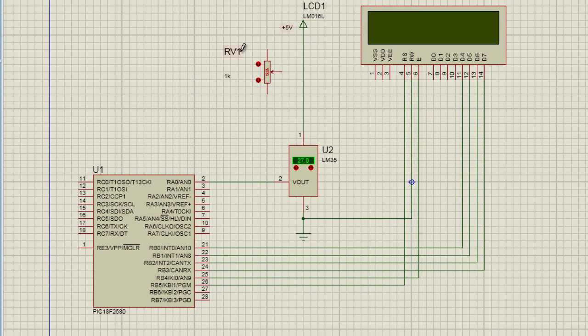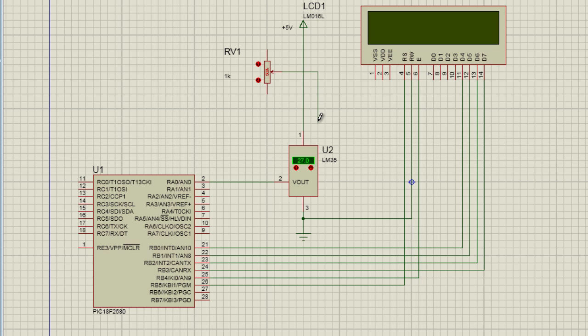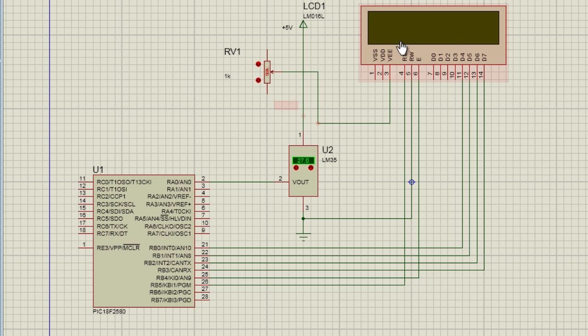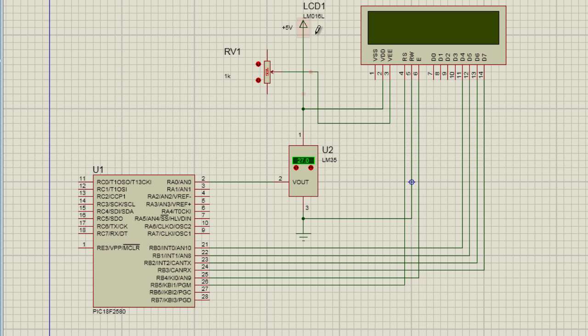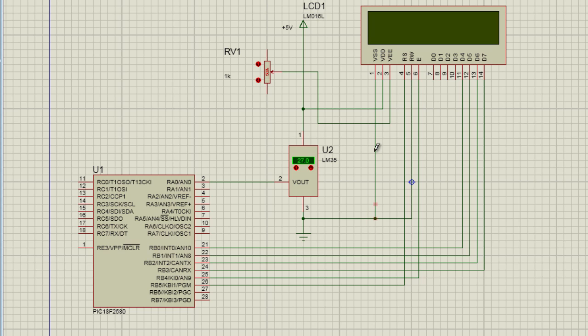And the last component to connect is my variable resistor. The wiper pin should be connected to VEE of the LCD. By varying this knob, the contrast of the LCD will be changed. VDD should be connected to positive plus 5 volts. And VSS should be connected to ground. And the variable resistor is going to be connected to positive 5 volts and to ground.